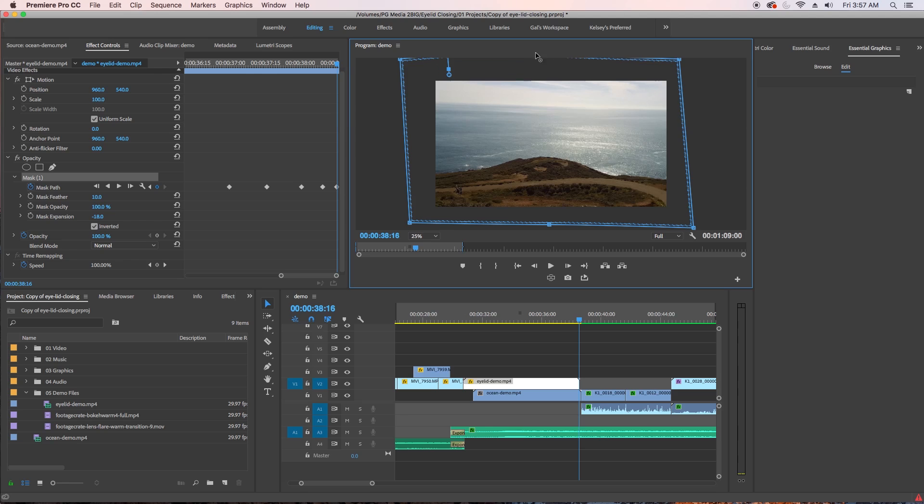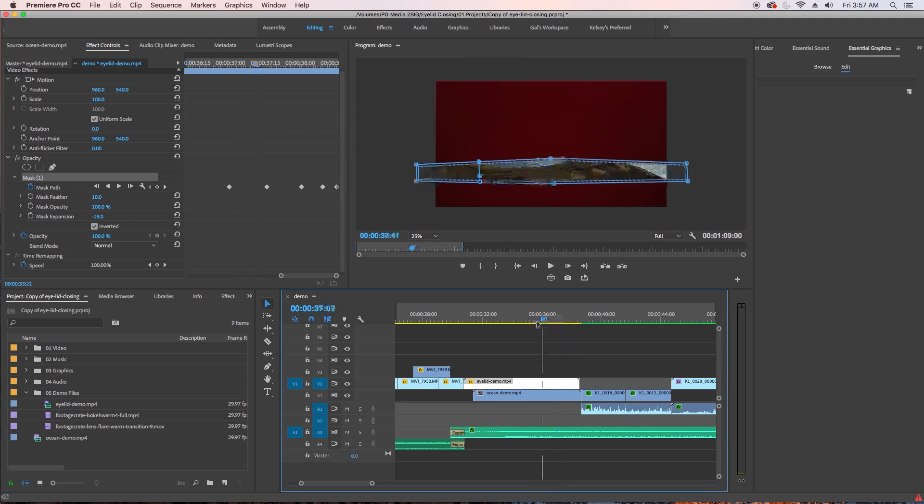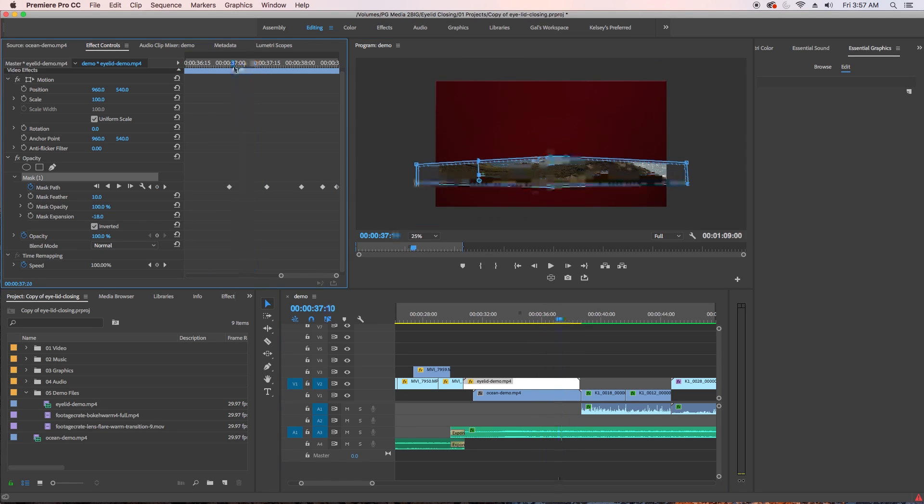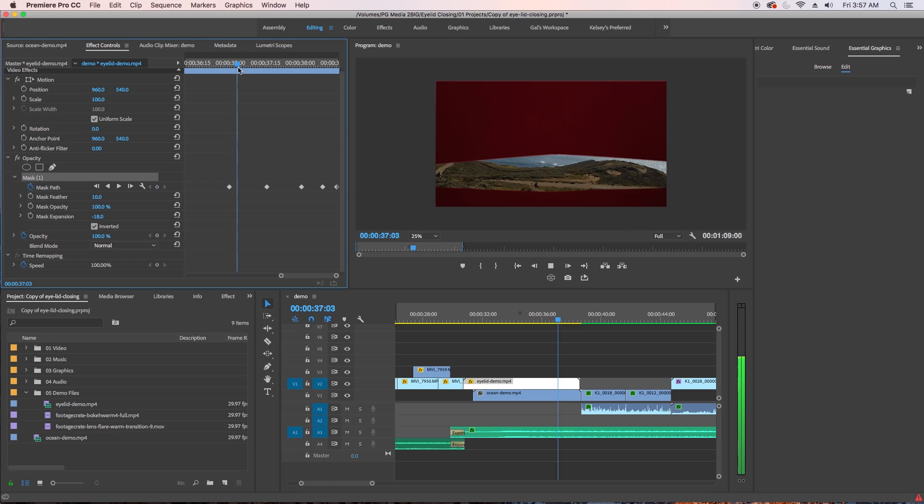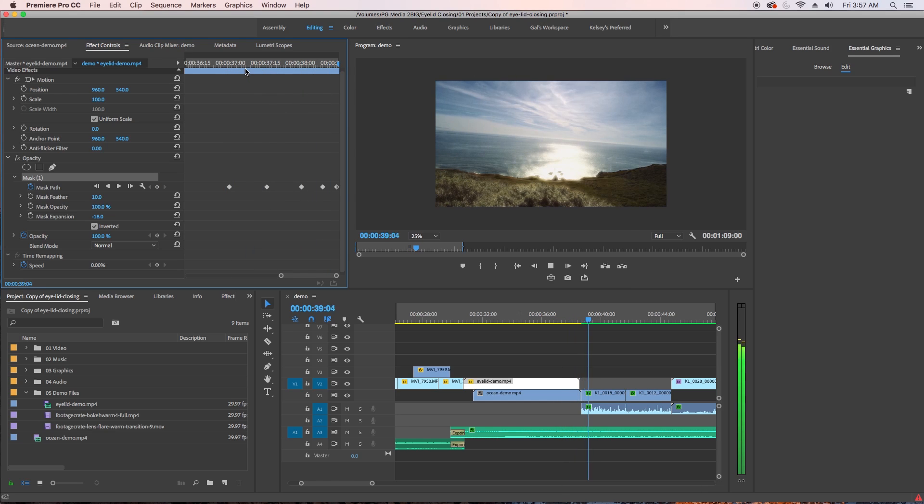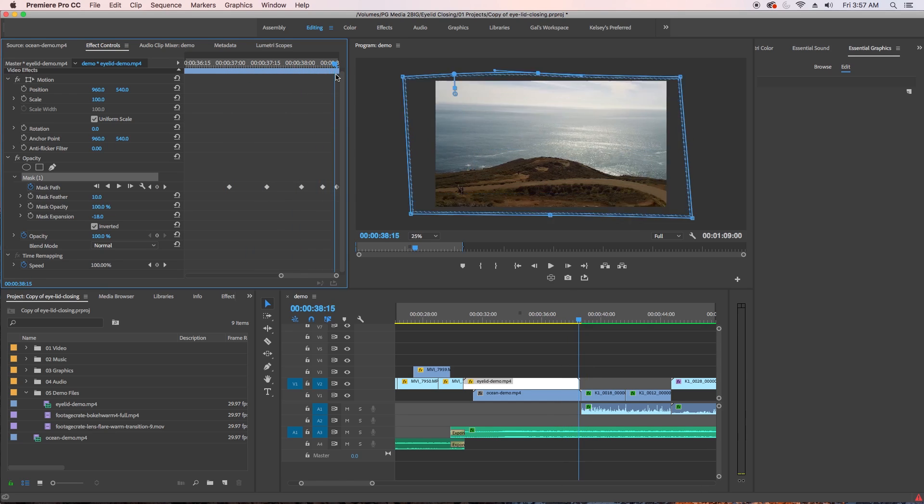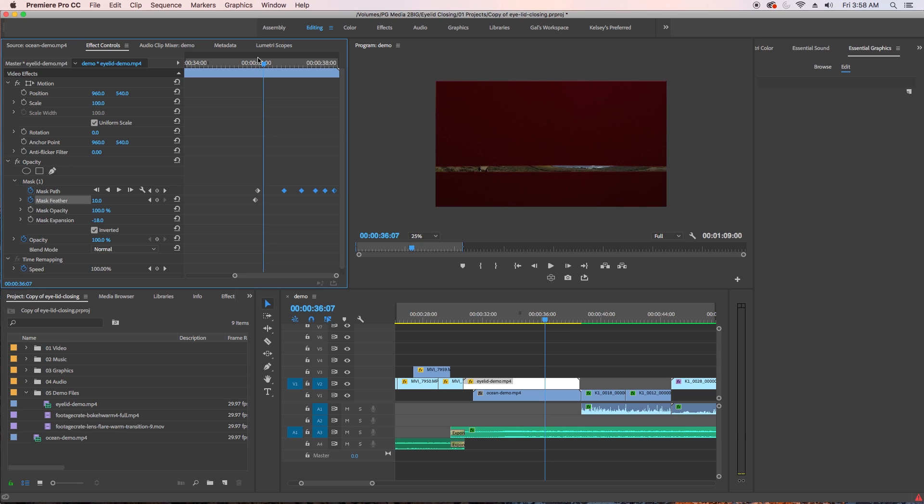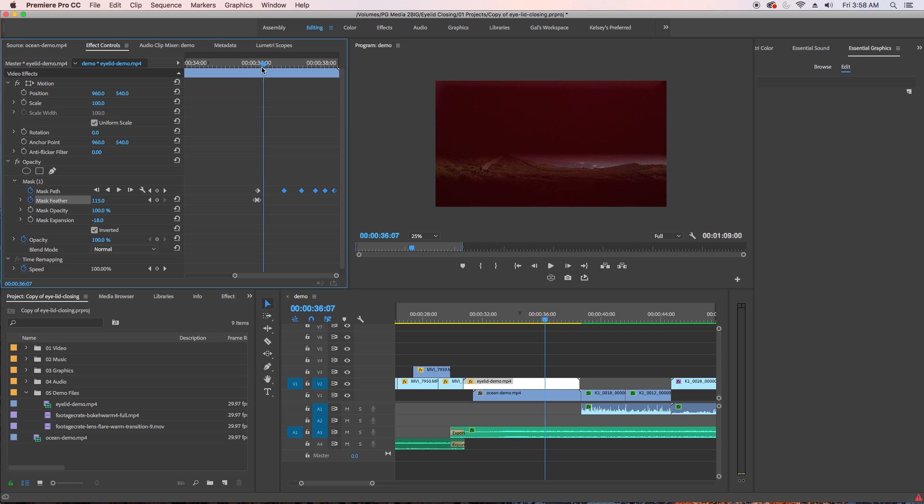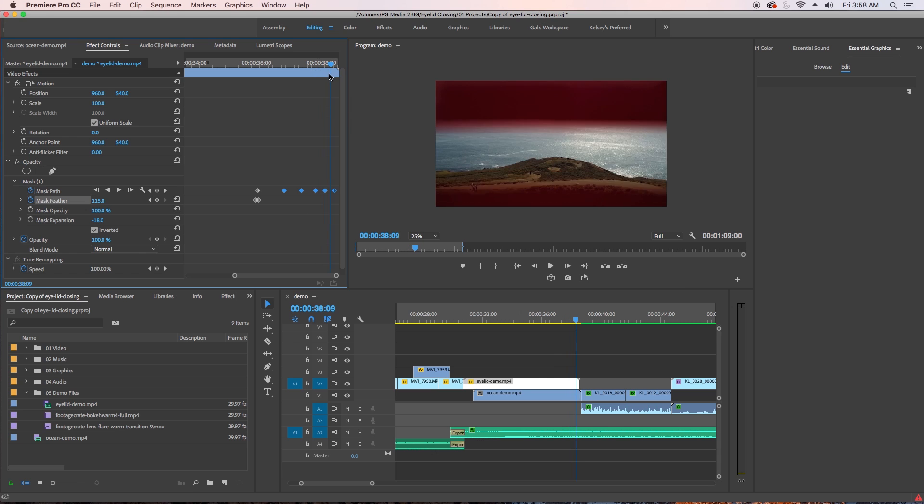So right now, if we play it back, it looks too hard on the edges. So it's important to soften the edges of the mask. So let's set a keyframe where the first mask path is and then move forward a sixteenth of a second and make the feathering around 115. This makes the edges less hard and a little bit more realistic.